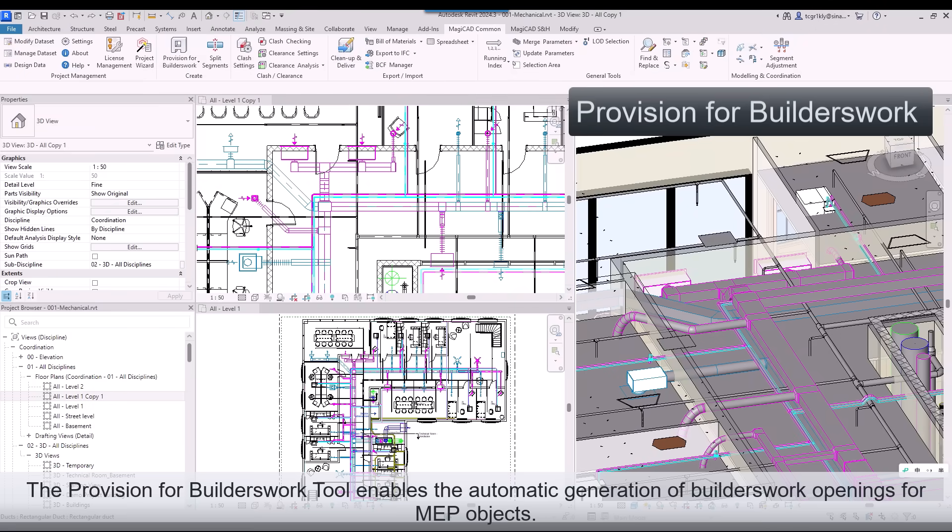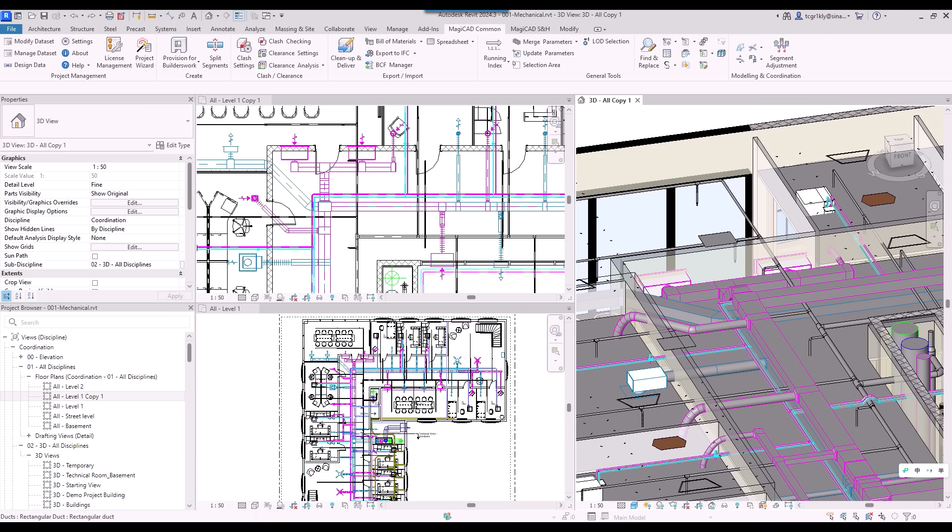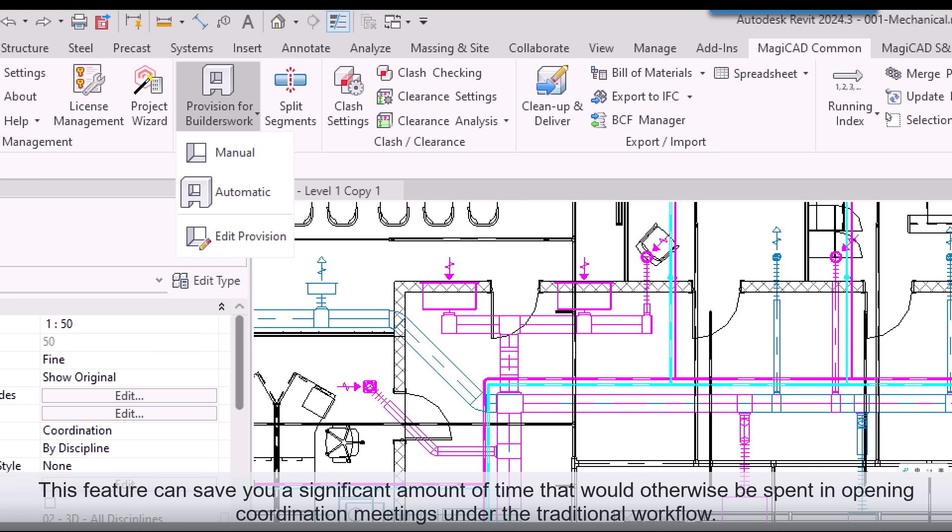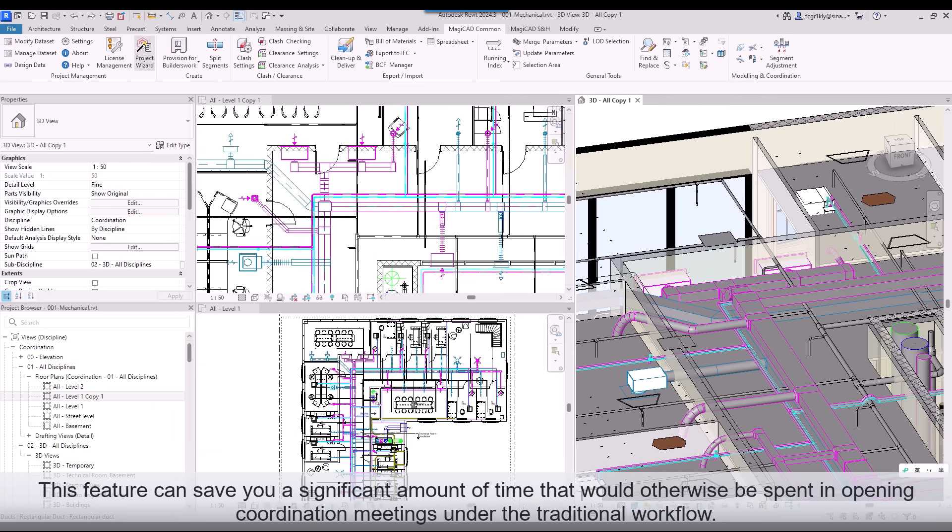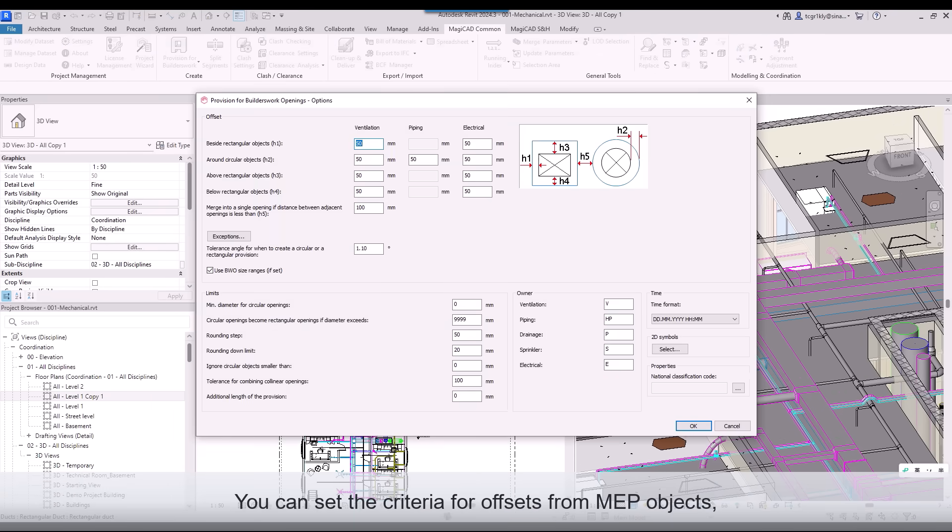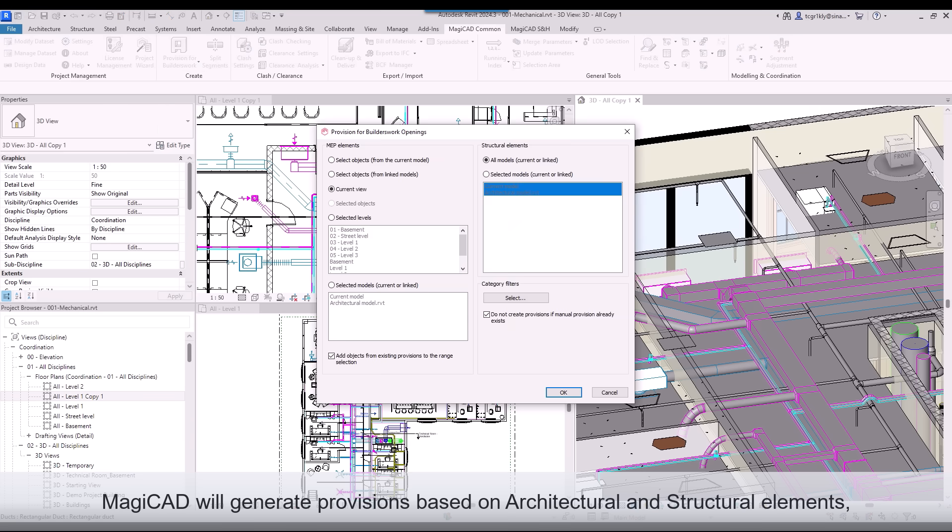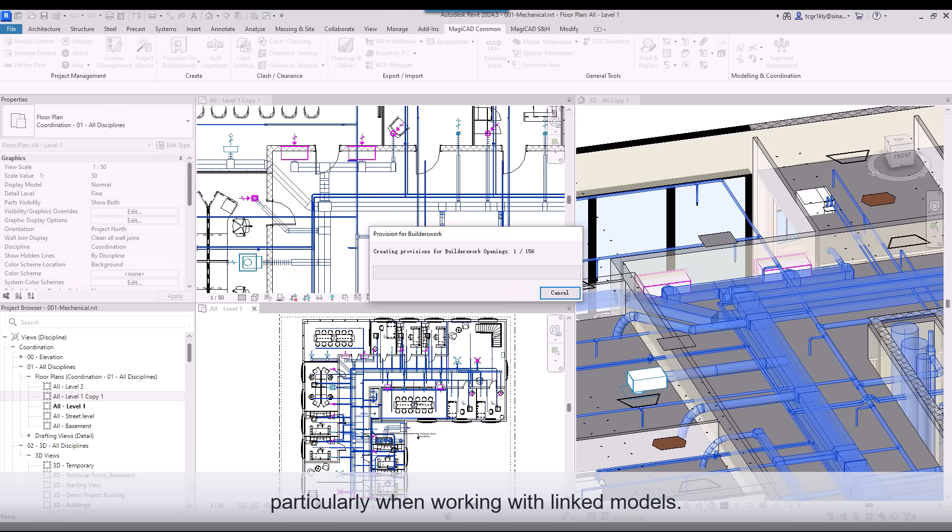The Provision for Builders Work tool enables the automatic generation of Builders Work openings for MEP objects. This feature can save you a significant amount of time that would otherwise be spent in opening coordination meetings under the traditional workflow. You can set the criteria for offsets from MEP objects. MagiCAD will generate provisions based on architectural and structural elements, particularly when working with linked models.